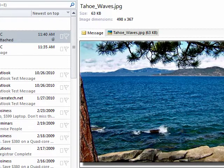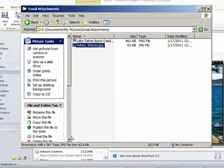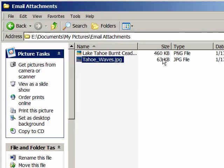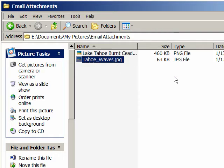Now I'm going to open the folder that I saved it in. And notice that the inline image was saved as a PNG file. And the attachment was saved as an attachment. A PNG file basically is a graphic format used in web pages quite often.